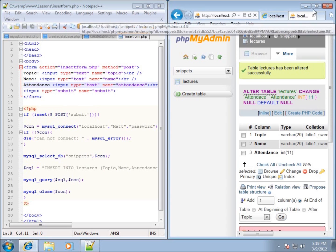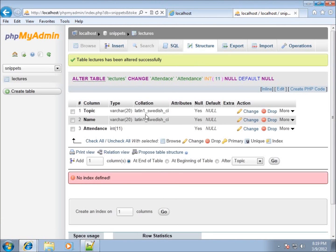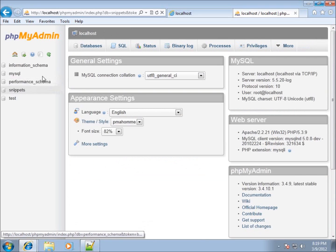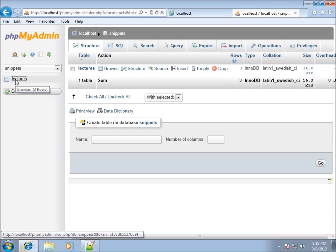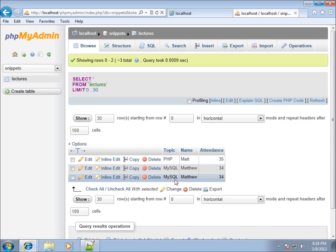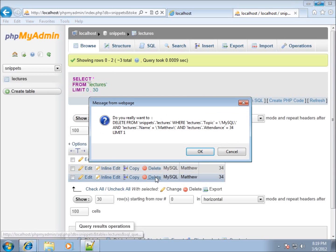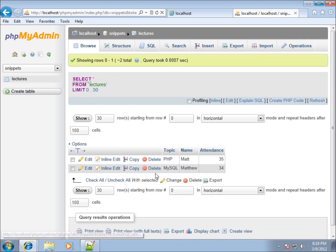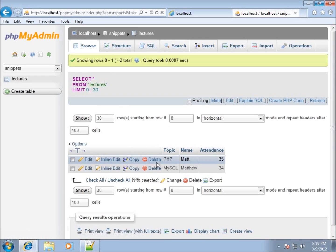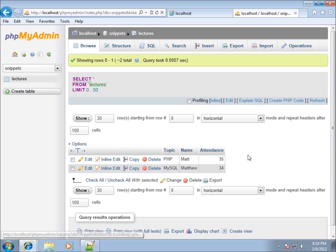Let's check the database to verify. I'll click on the snippets database, then the lectures table, and I can see the records are there. MySQL appears twice because I refreshed the page and it resent the data. I can delete a duplicate record by clicking Delete and confirming. We are successfully taking form data and storing it in the MySQL database. In the next lessons we'll look at updating data and pulling it back out to display on a PHP page.